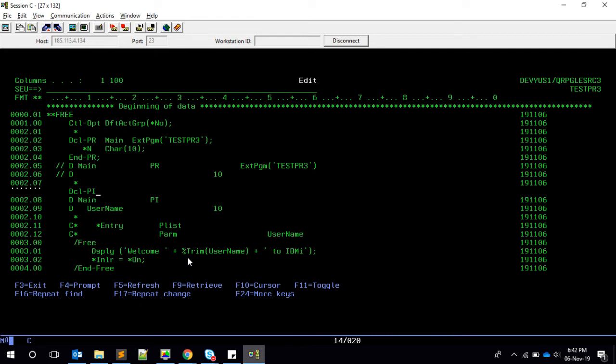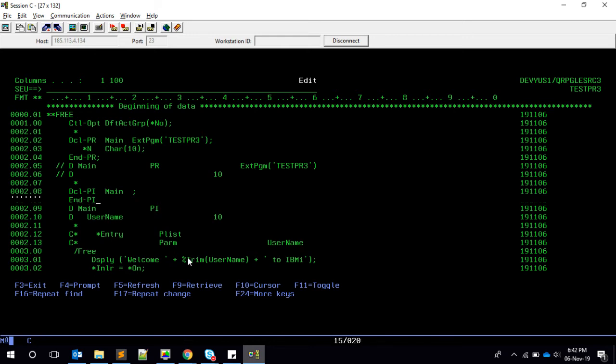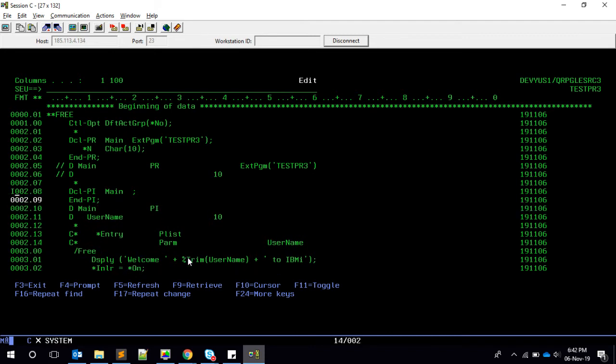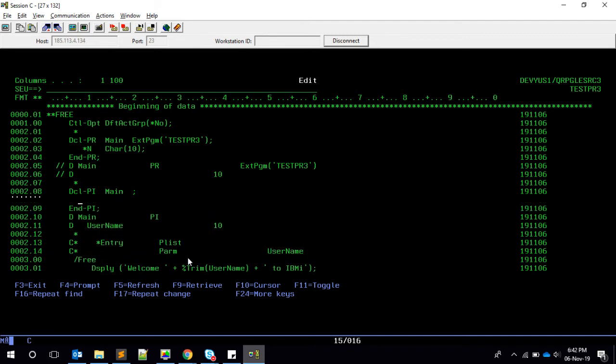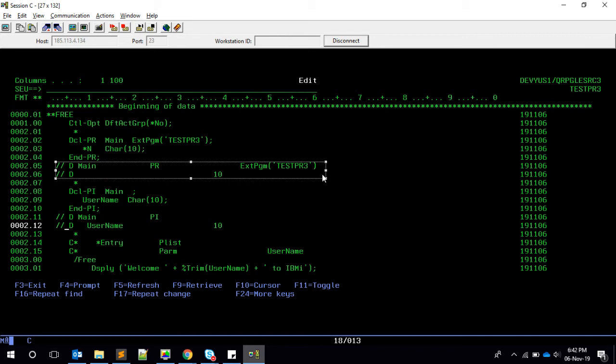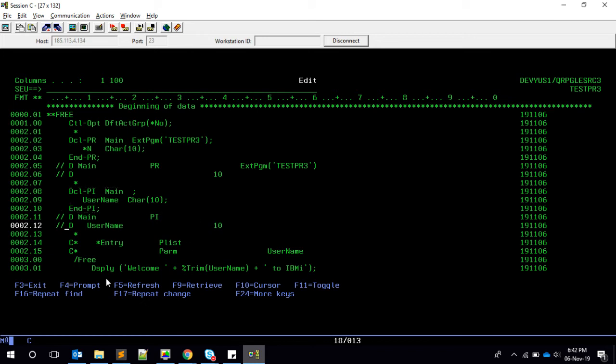Now here we have to start dcl-pi, then the PI name, and that's it, and it will have an end-pi. In between, it will have username, which is a character of 10. Now let's comment this too. Fine. Now we converted this D spec into a free form. We can order this D spec into this free form.